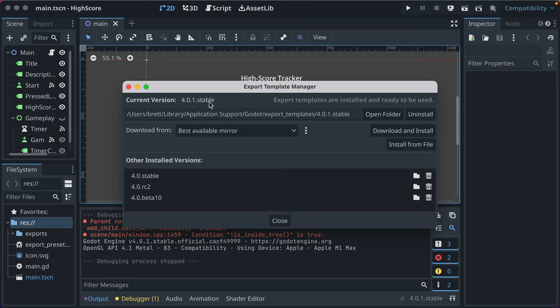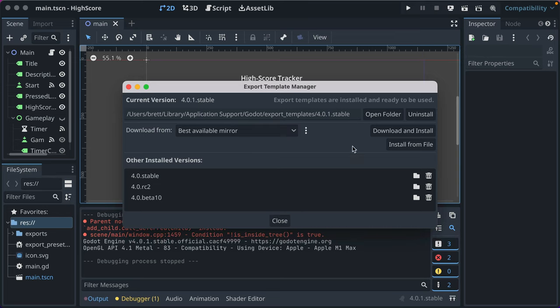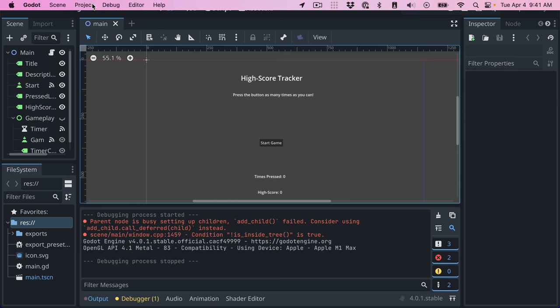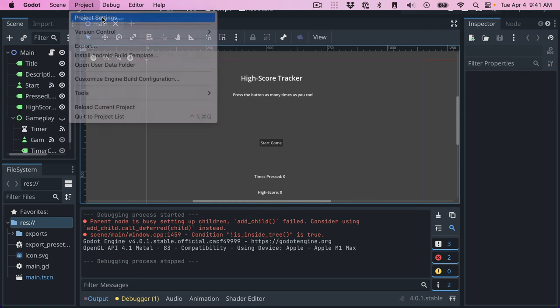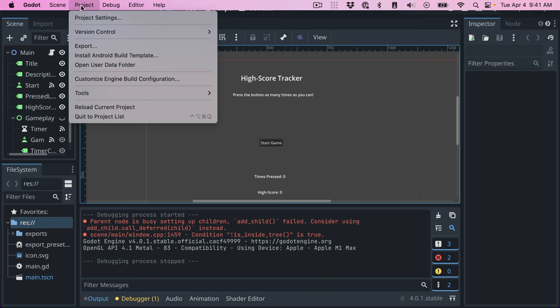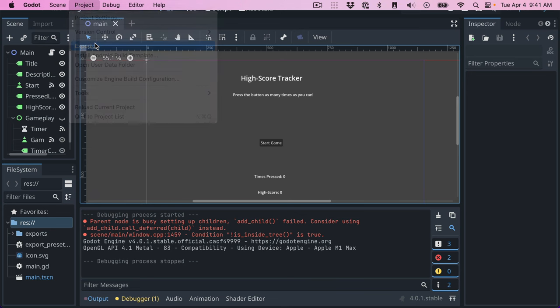But anyway, we've got the export templates downloaded. You see it's changed. They're installed and ready to be used. You just click close. You have to go back up to project, project settings, project export.